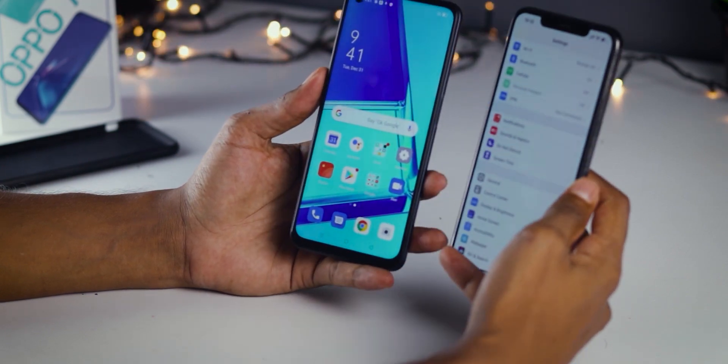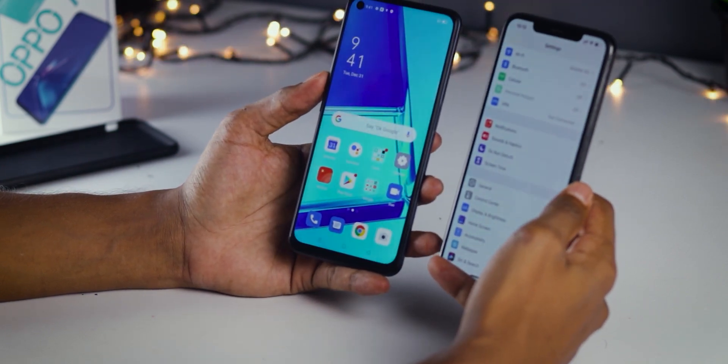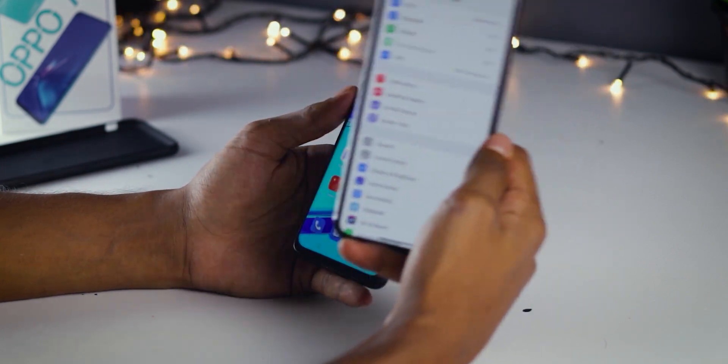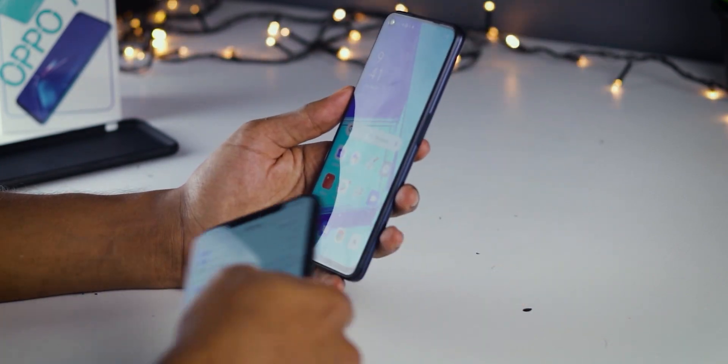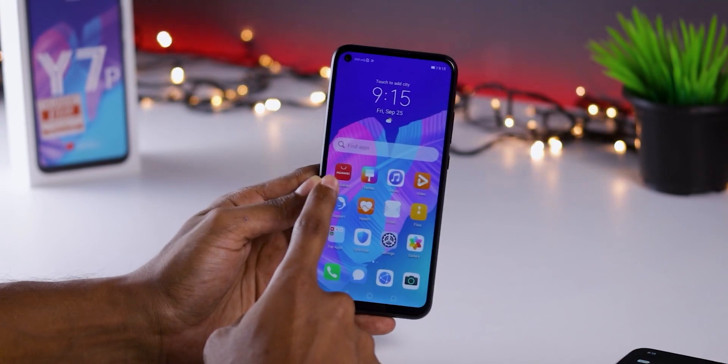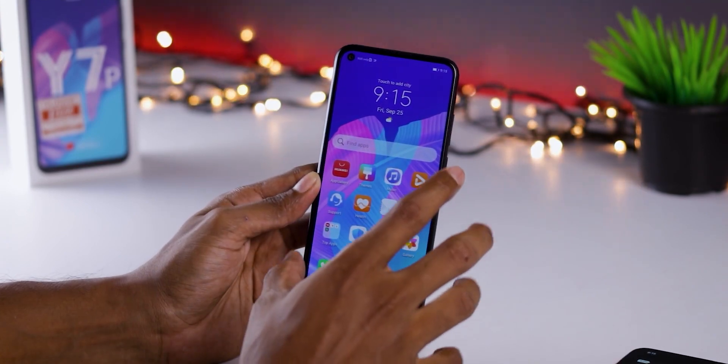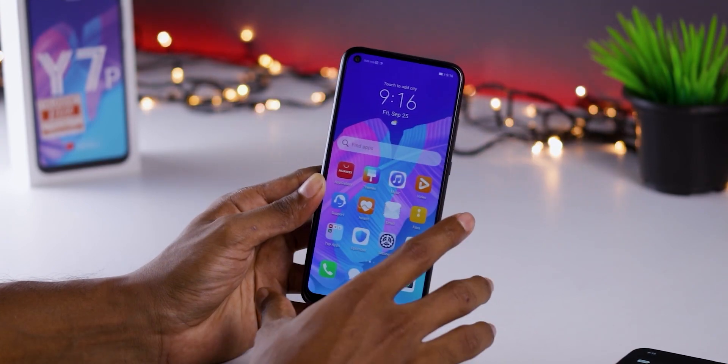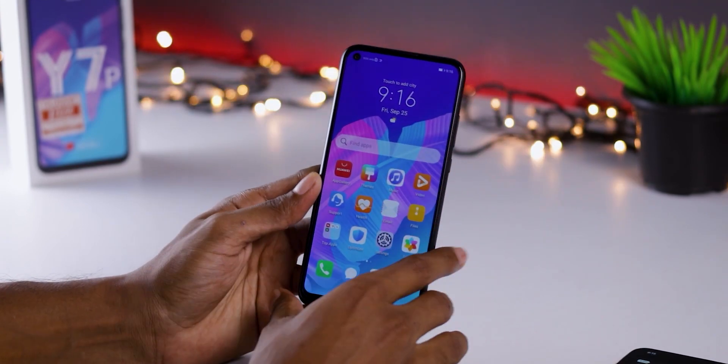If you need to unlock your device, you need to unlock the phone. If you want to use the smartphone, you will need to access the software for your smartphone.